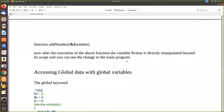That is the main advantage of using a reference variable. When you use a reference variable, even if you pass the variable through a function, you will be able to change it directly at that particular memory location. Whereas if you don't use it, it will be considered only as a copy and modifications are done only on the copy, not on the actual value.